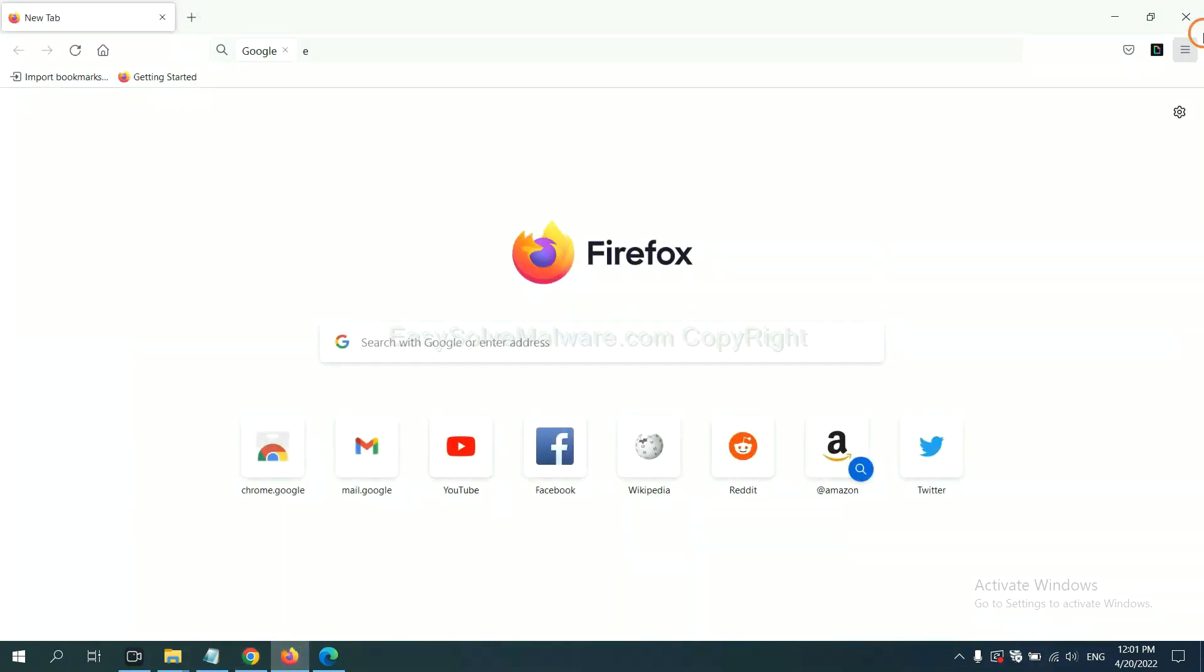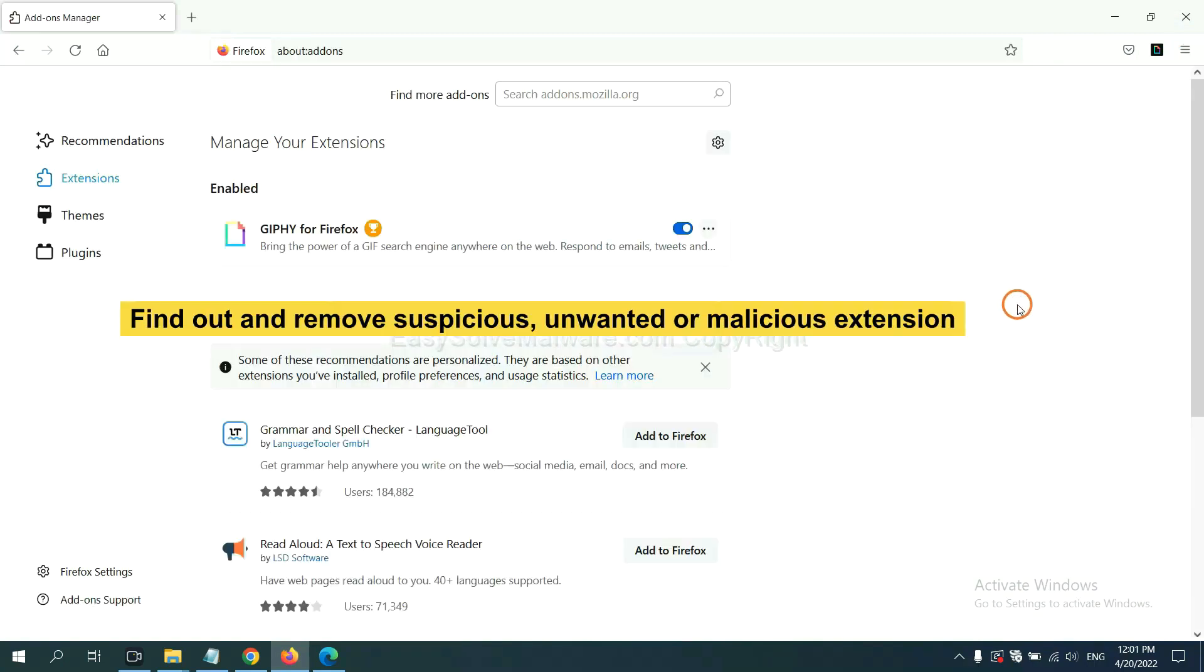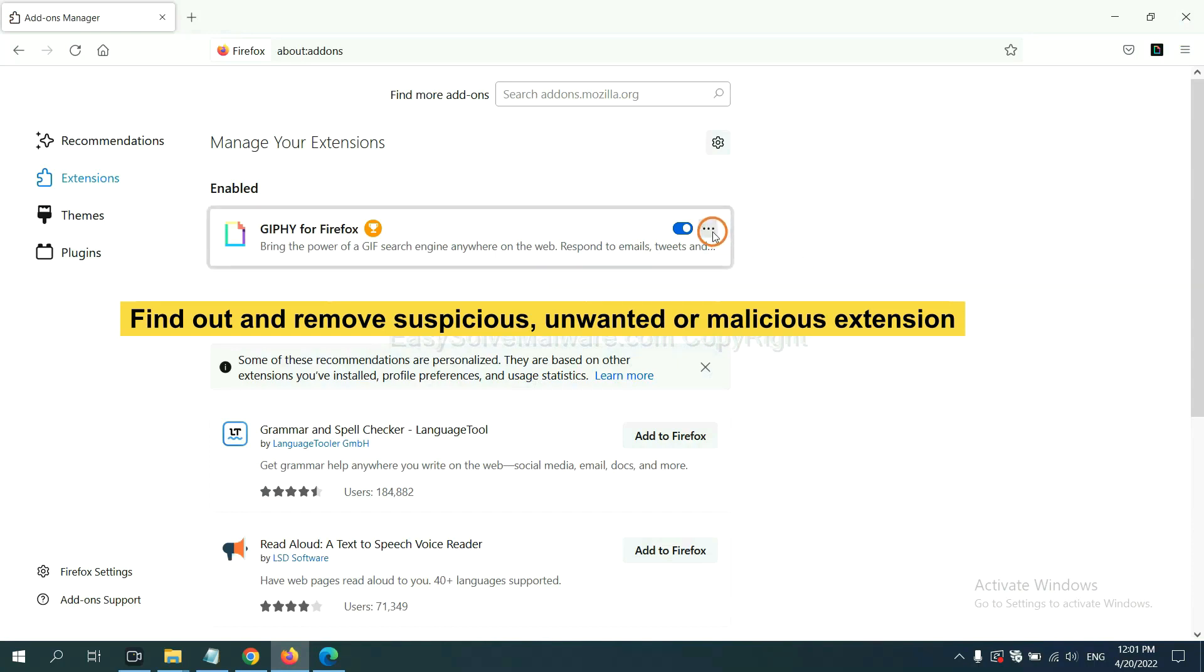On Firefox, click menu button. Now click here. And also you need to find out and remove the suspicious extensions. Click here and click remove.